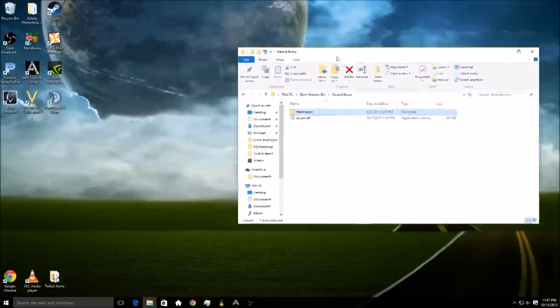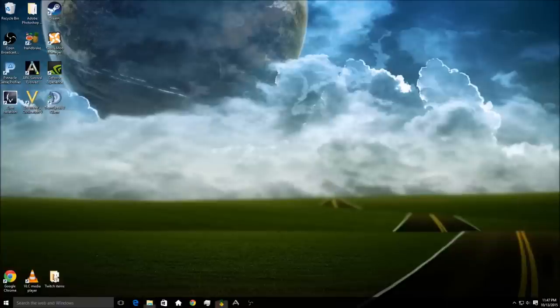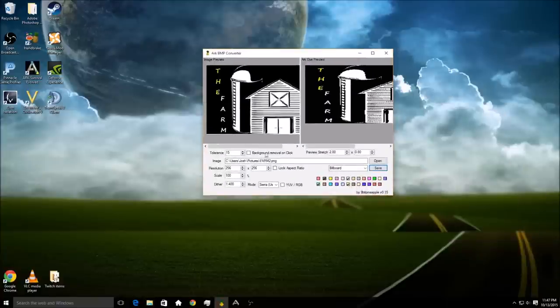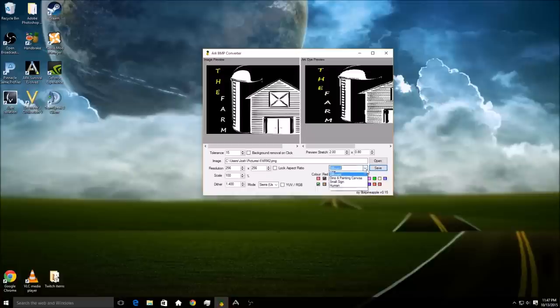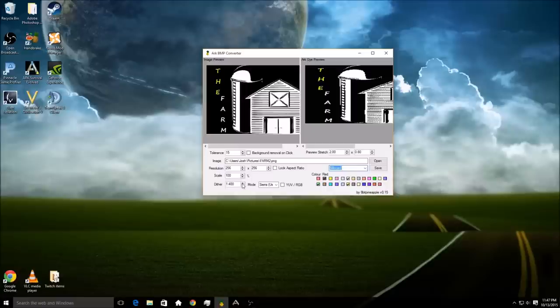When it comes up, it's going to come up like this. This is the image that I made in paint actually. You can mess around with the resolution and you can set it for billboard. I have it for billboard right now. You can scale these. The dither is going to kind of change the fuzziness of it, I guess is the best way to put it.